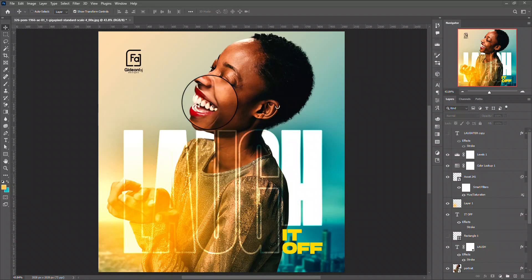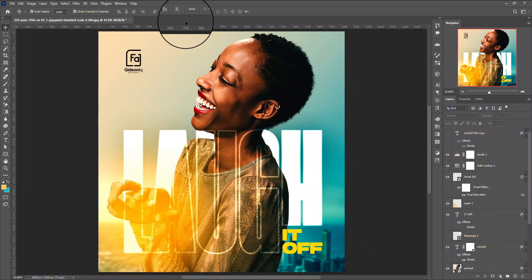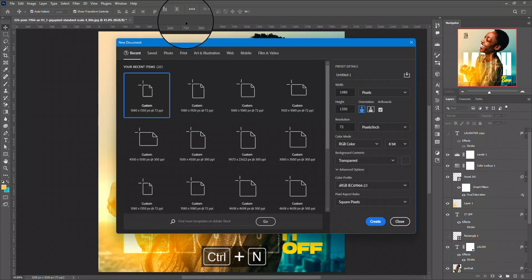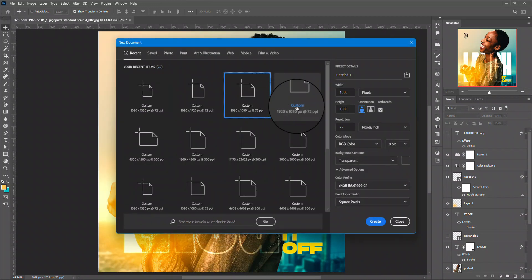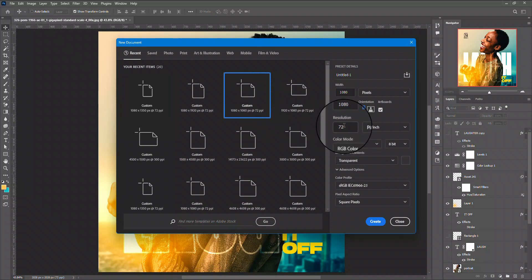The first thing you want to do is to create a new document. I will be using a 1080 by 1080 document, this is for social media, for Instagram precisely.